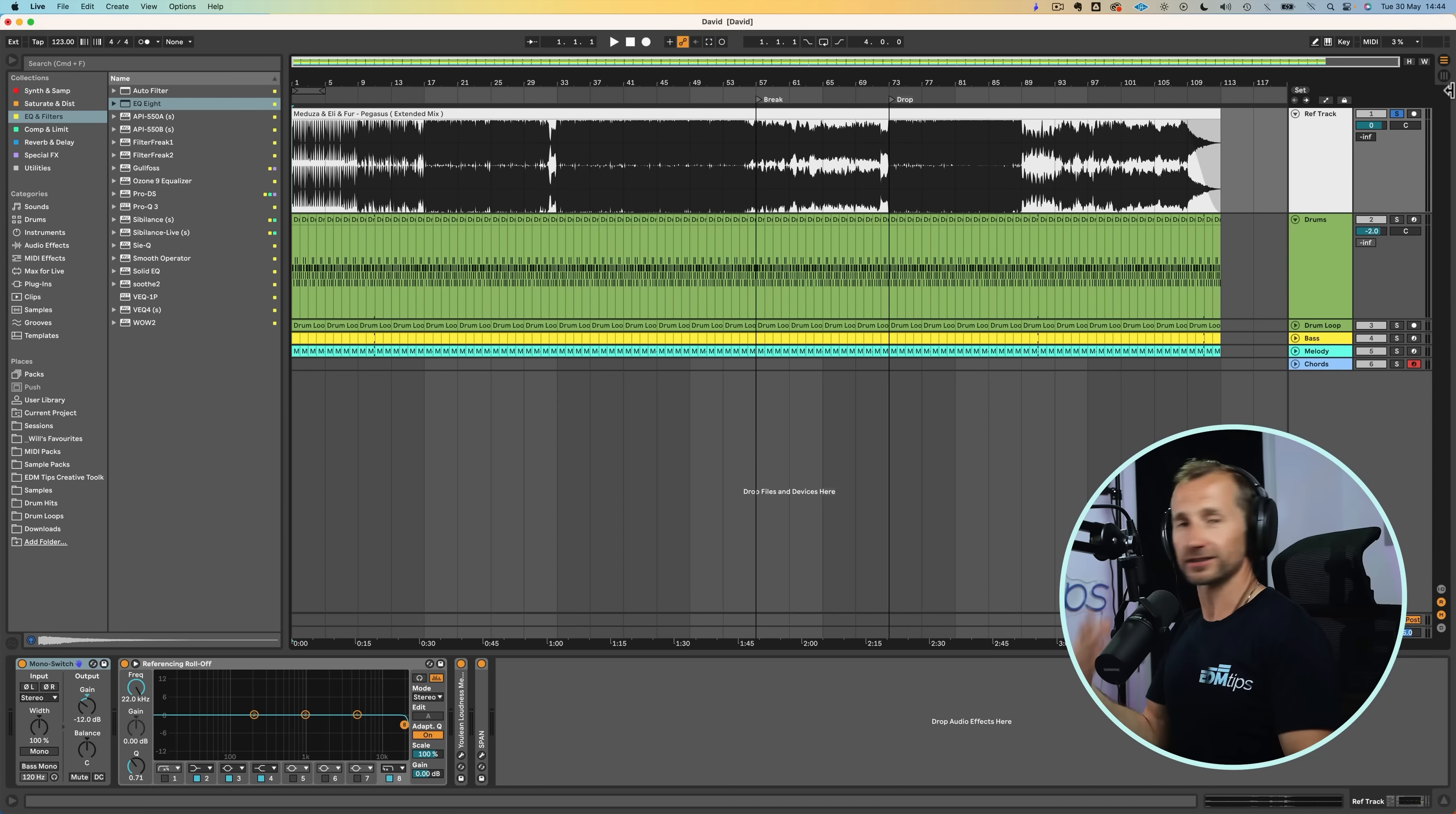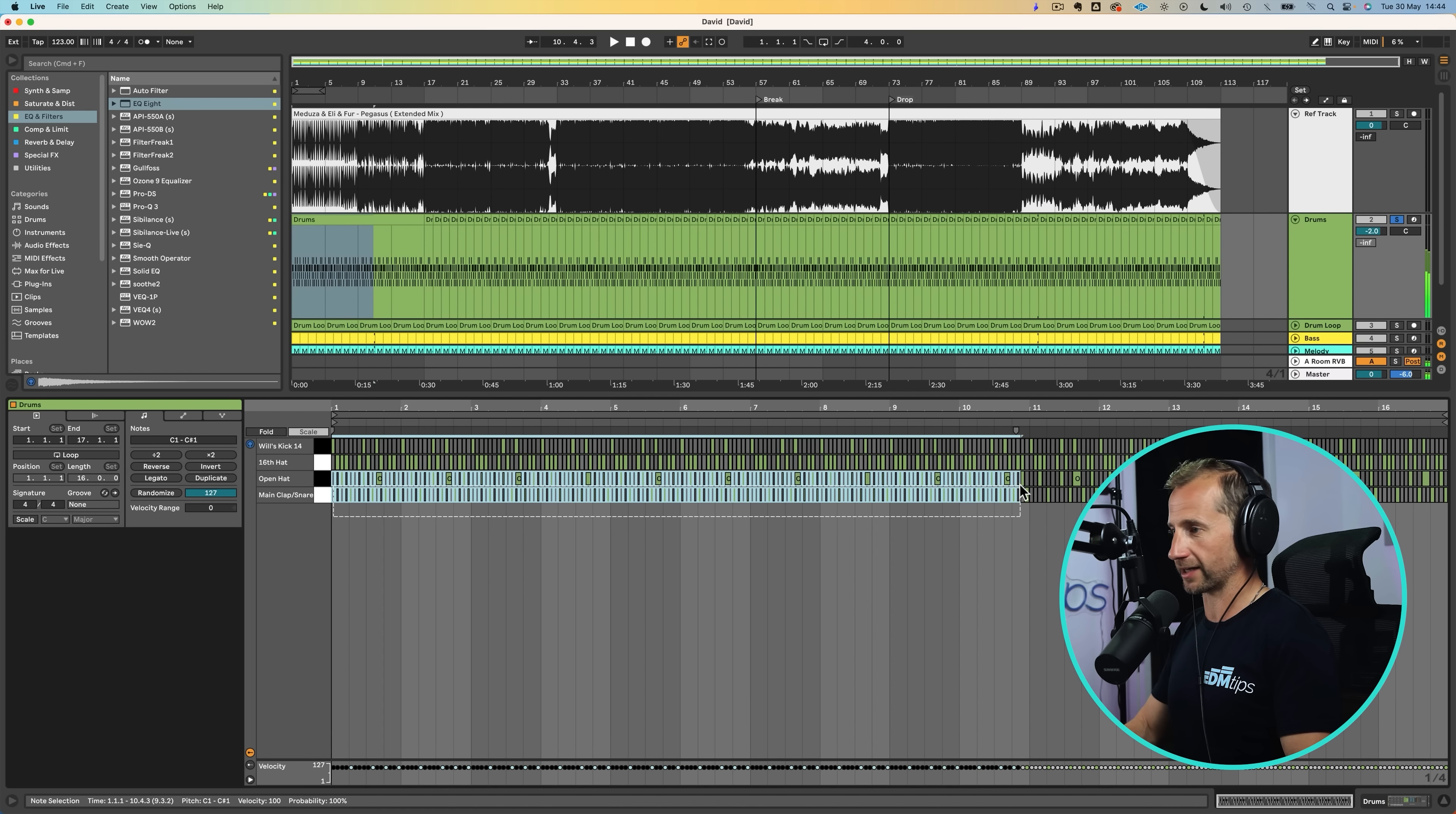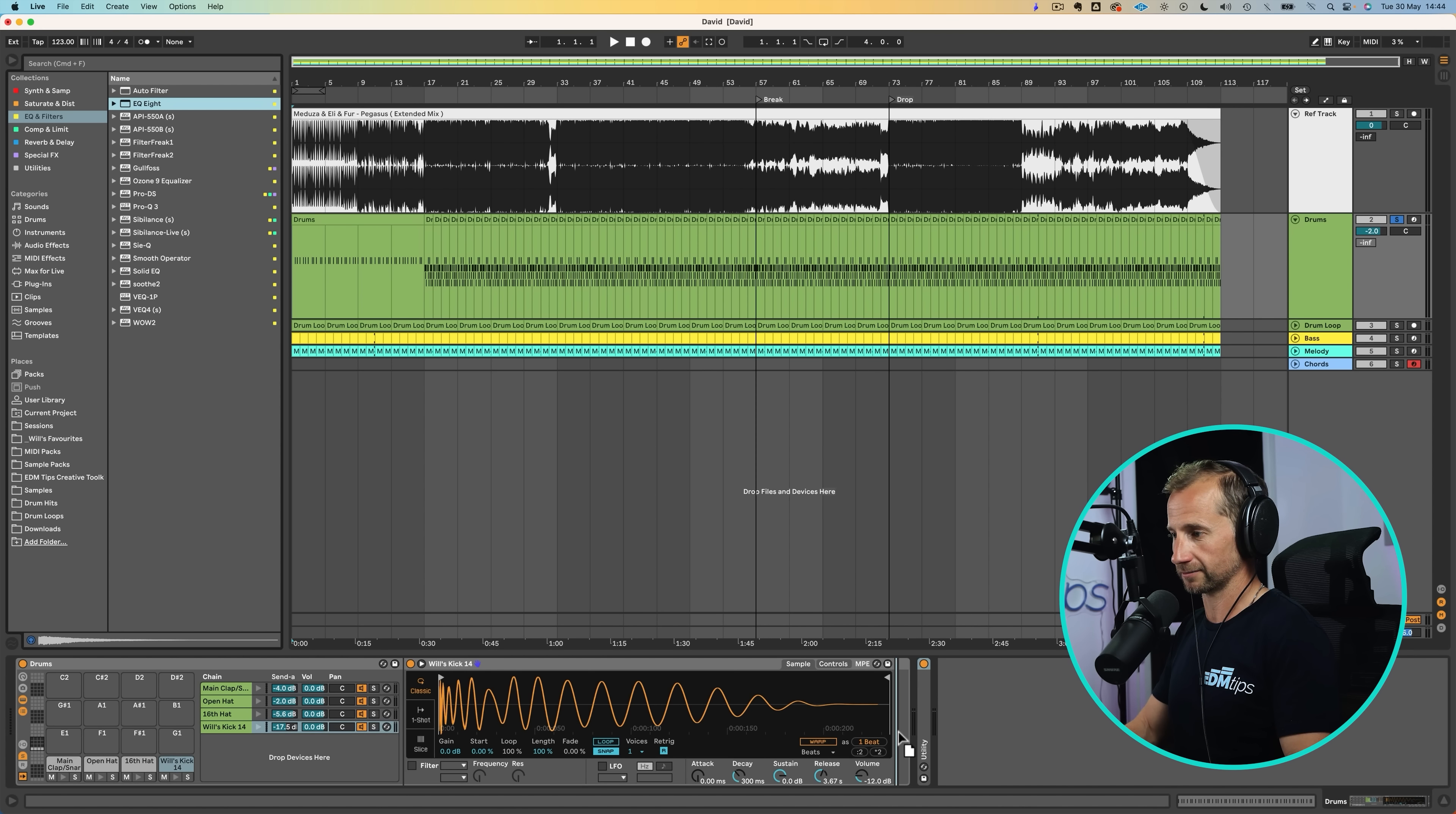And once you've done that, we can then use that as a reference to take out elements from our track and very quickly come up with a structure that's going to work for our genre. So at the beginning, for example, we can hear it's just a kick. So we might go into our loop for this part. Let's just go in there, take out everything apart from our kick.